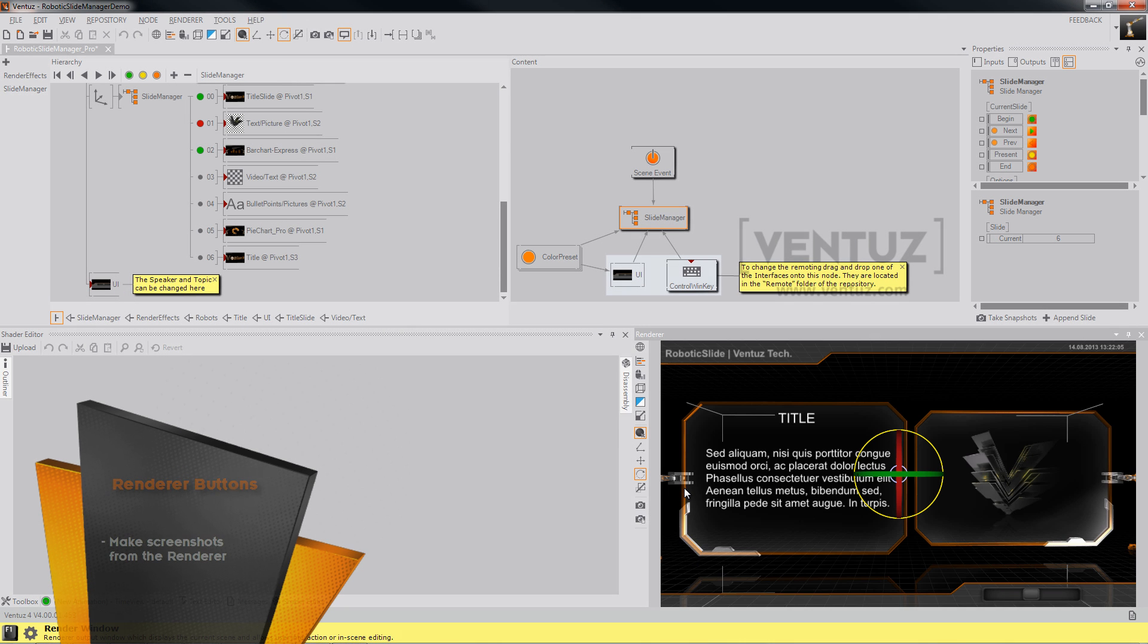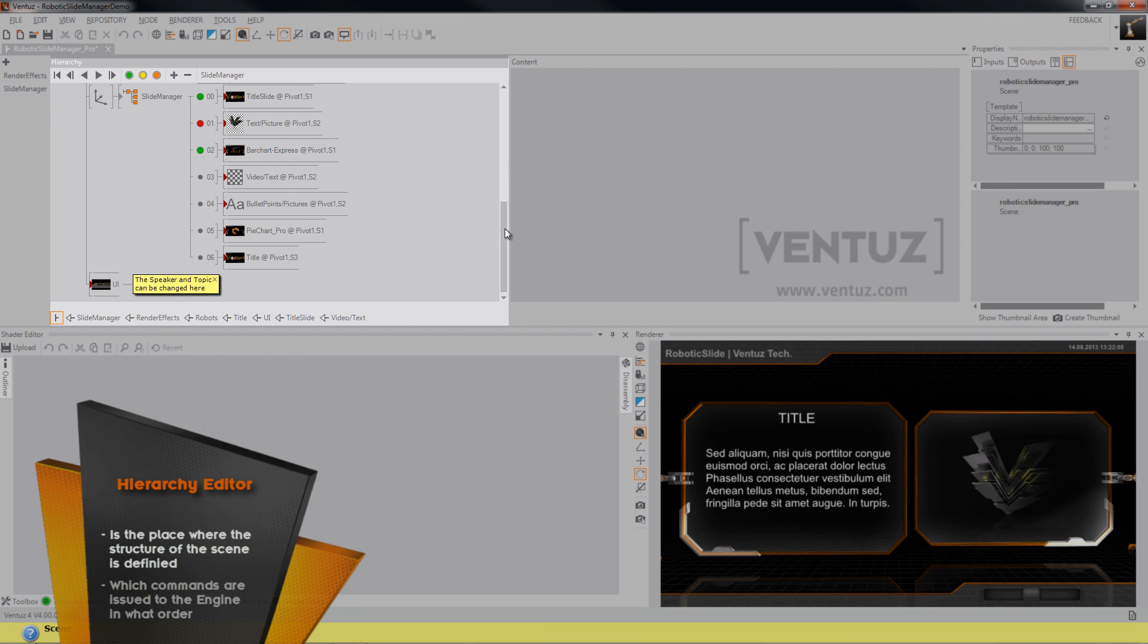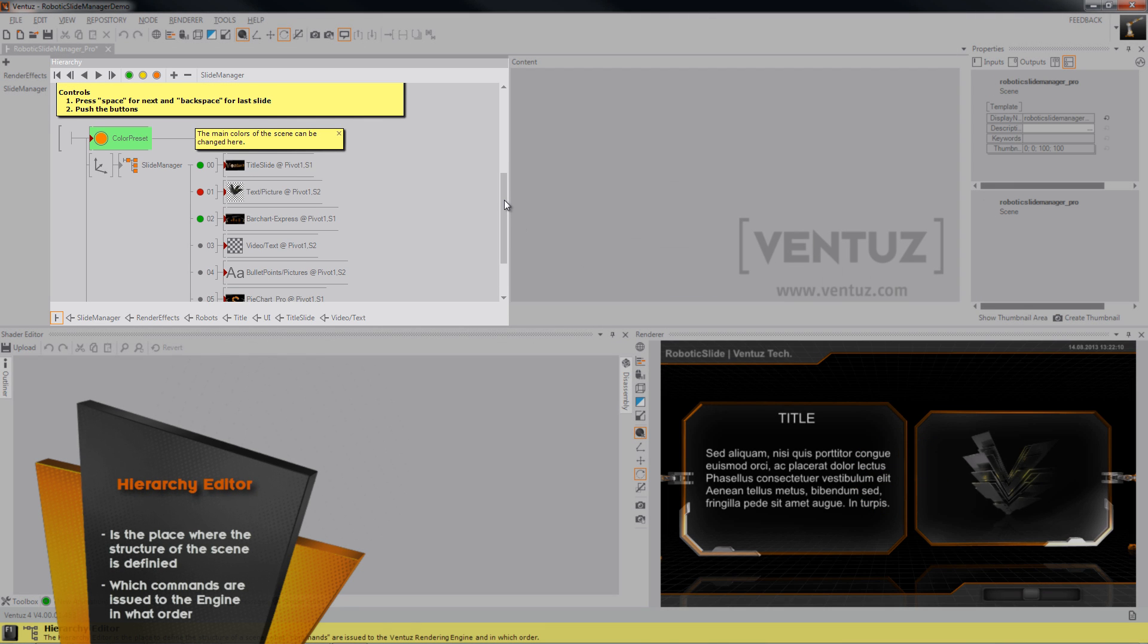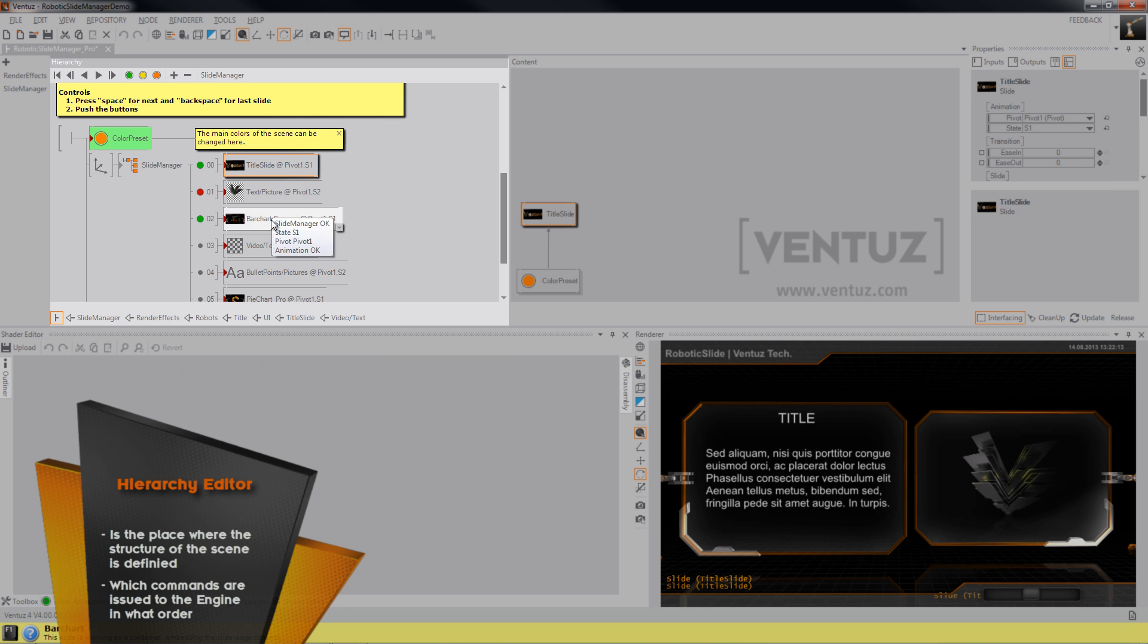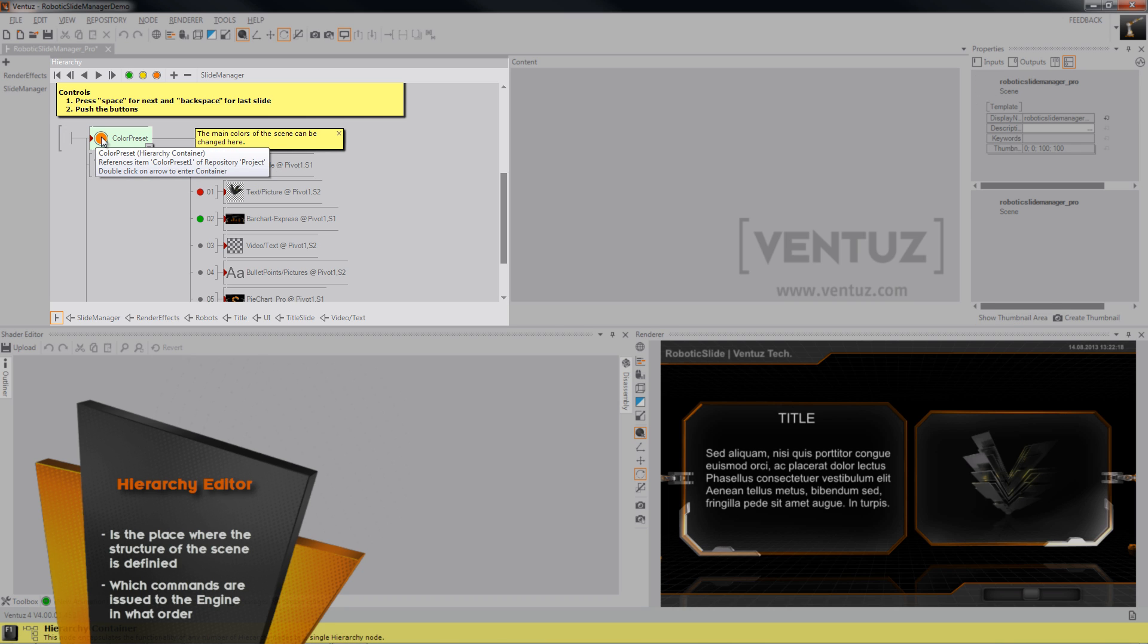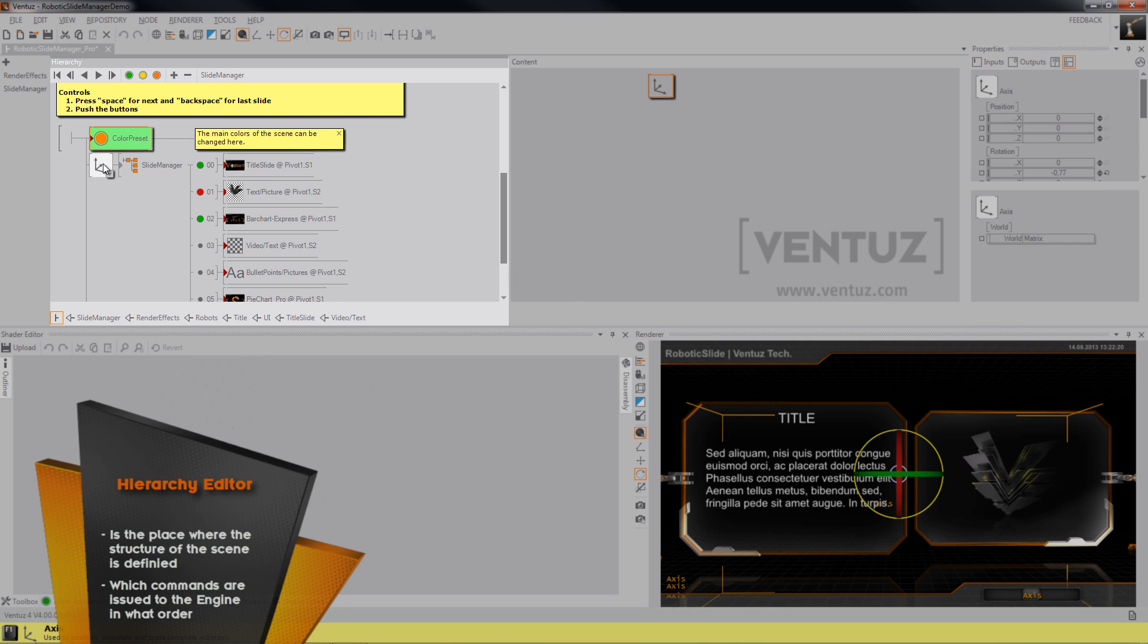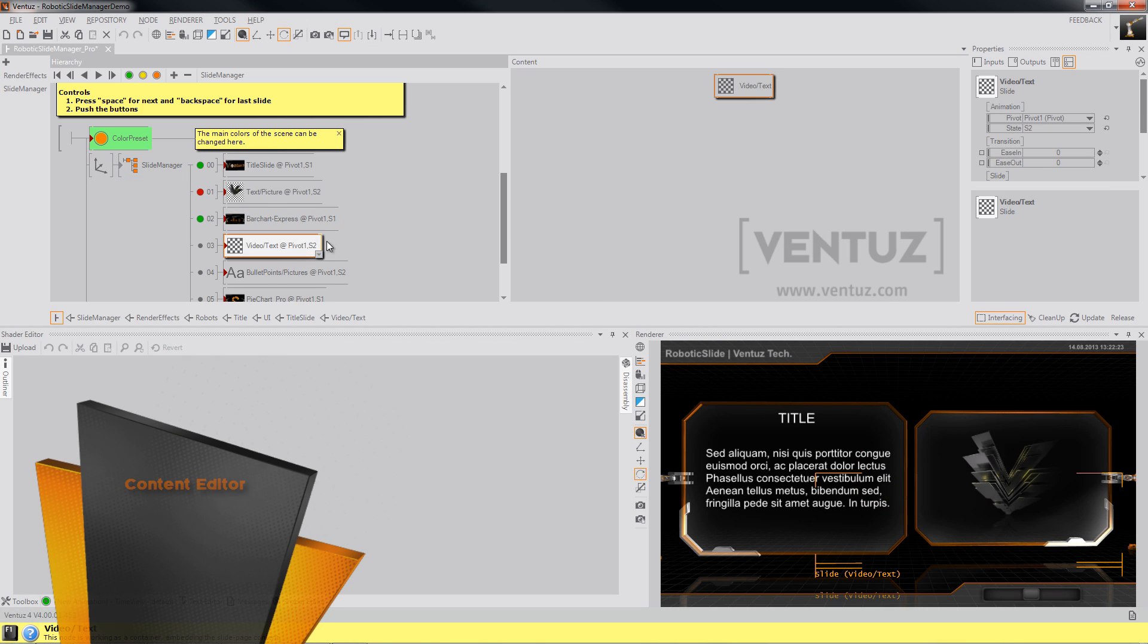In the hierarchy window, you'll find all the nodes that are part of the render process like axes, geometries, textures, and all that. Notice that the render order will always start here on the top left, so this is rendered first, and this, this, this, this, and so on.